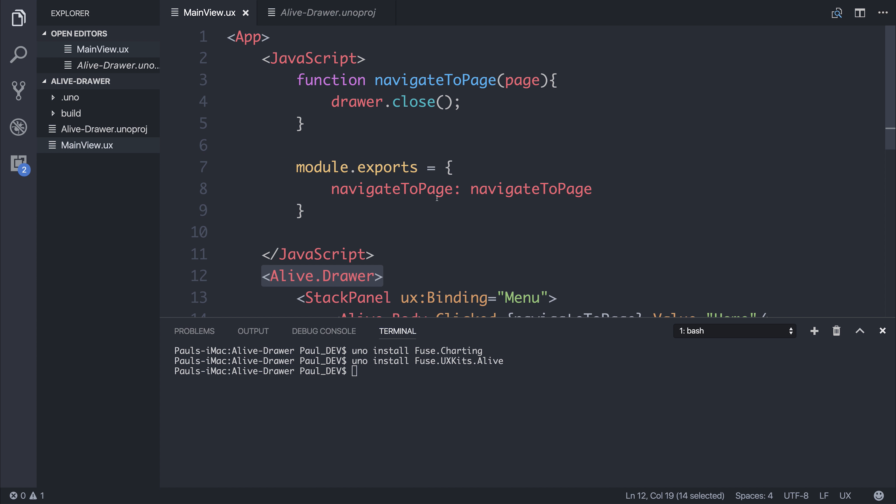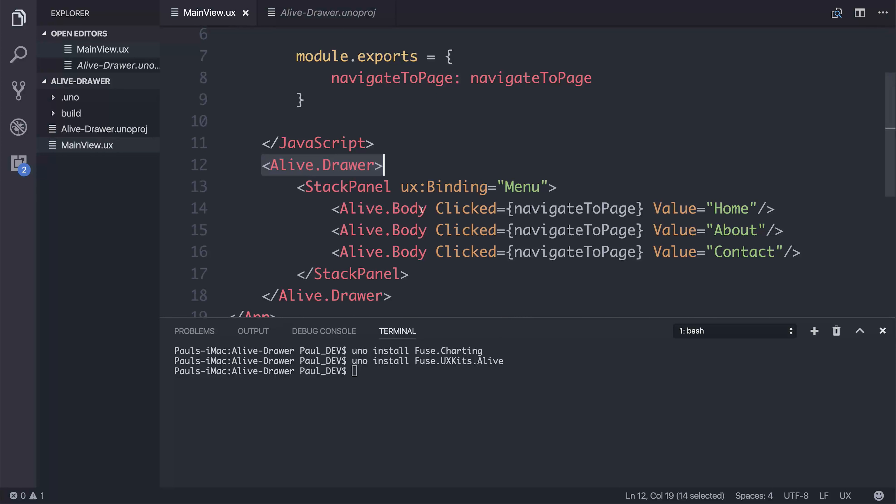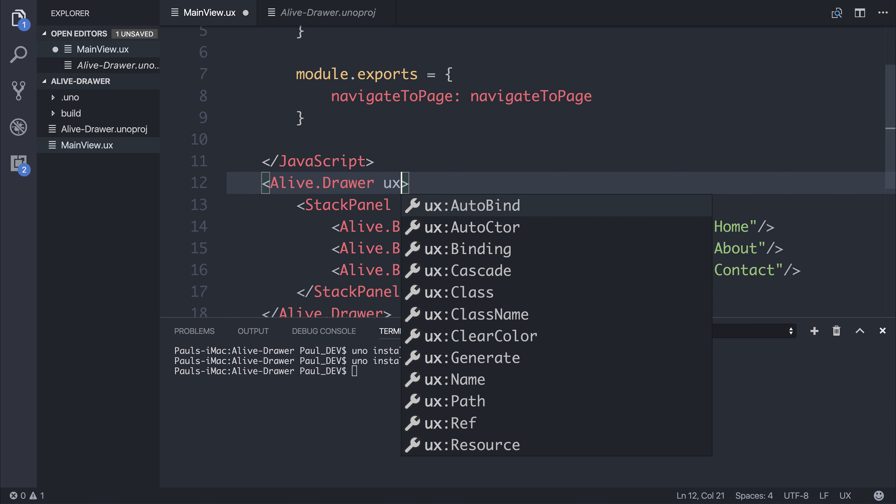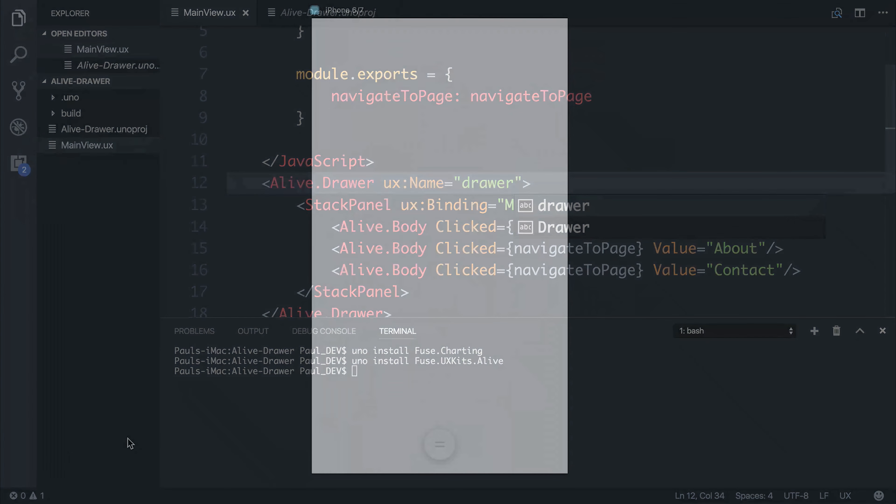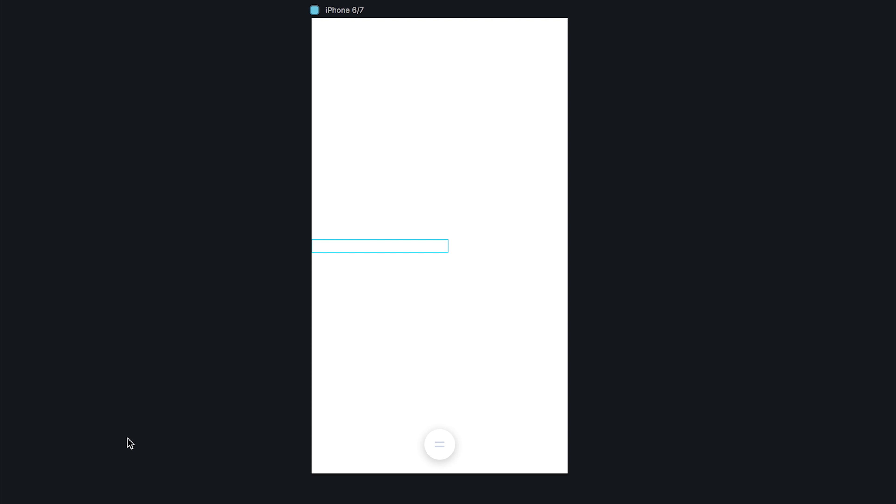In order to access the drawer inside of our code here to close the drawer, we need to give this drawer a name. So UX name equal to drawer. And if we take a look at our project inside of Fuse Studio by running Fuse Preview, we can then click this FAB button at the middle bottom of the screen. If we click that, you'll notice our application sort of goes away to the right, gets smaller, and then we have access to our drawer.